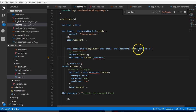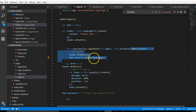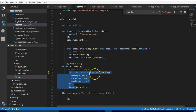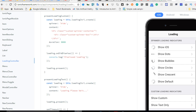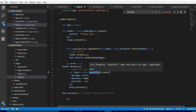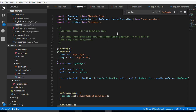If the login is successful we dismiss the loader and redirect to the HomePage. But if there is an error, we still dismiss the loader and then display the error using a toast. Toast is the element that pulls up at the top of your screen — we'll see all these things in action once we test this. But we haven't imported ToastController yet.